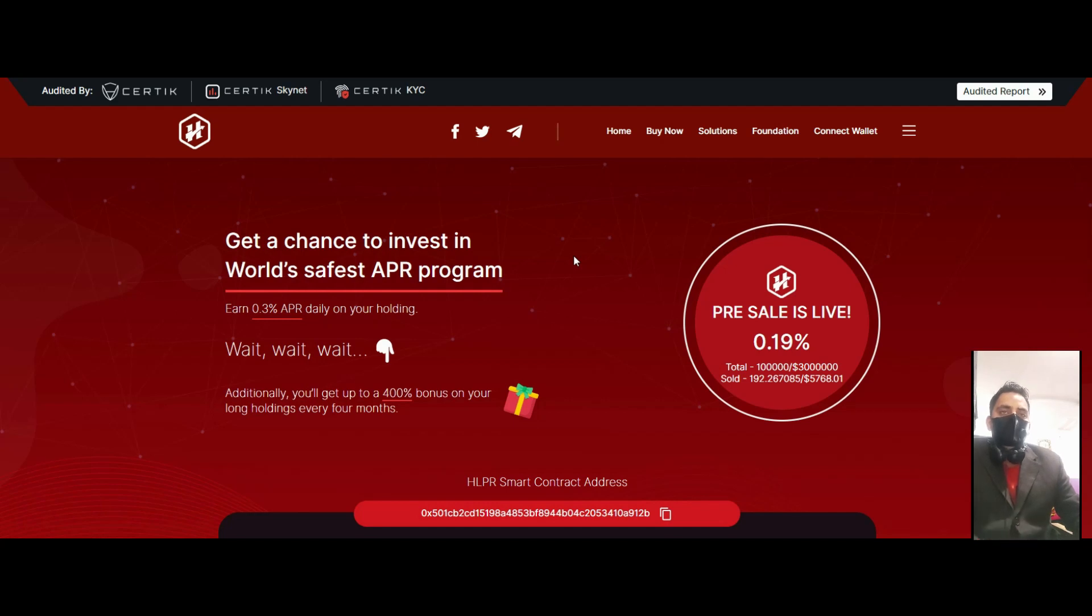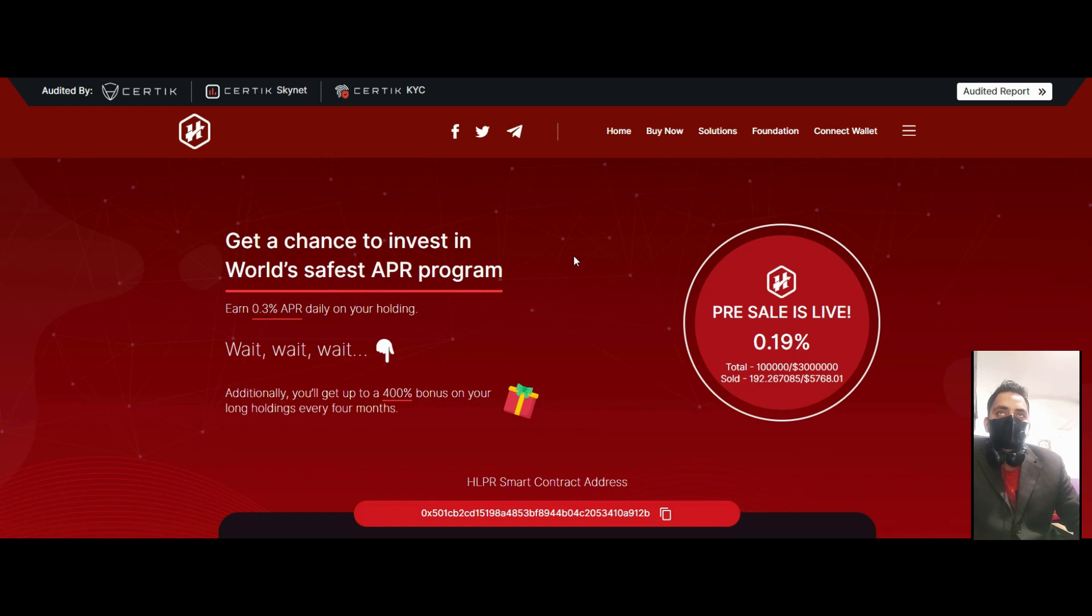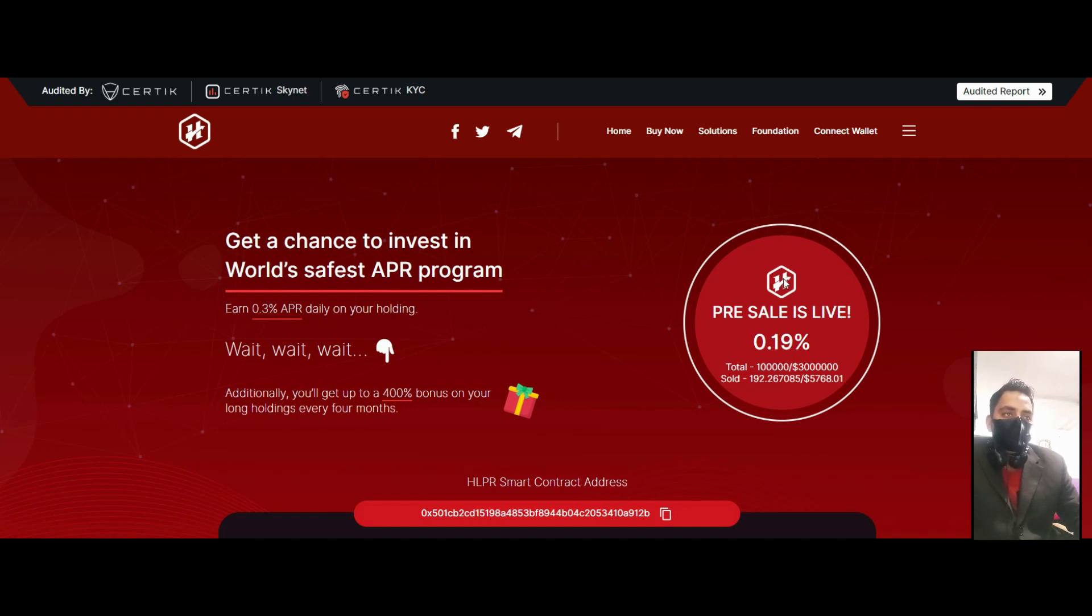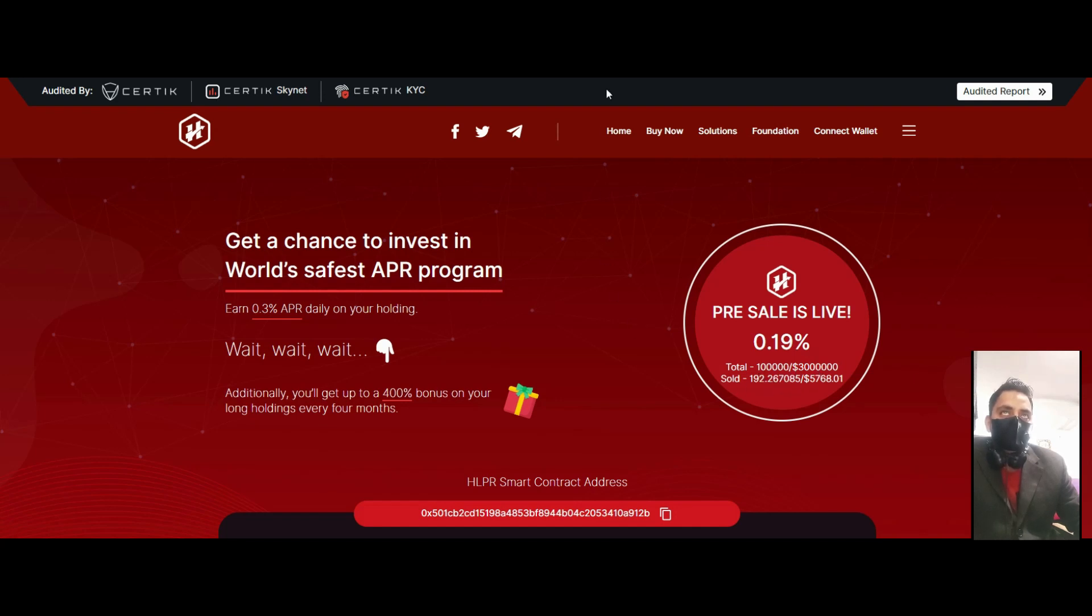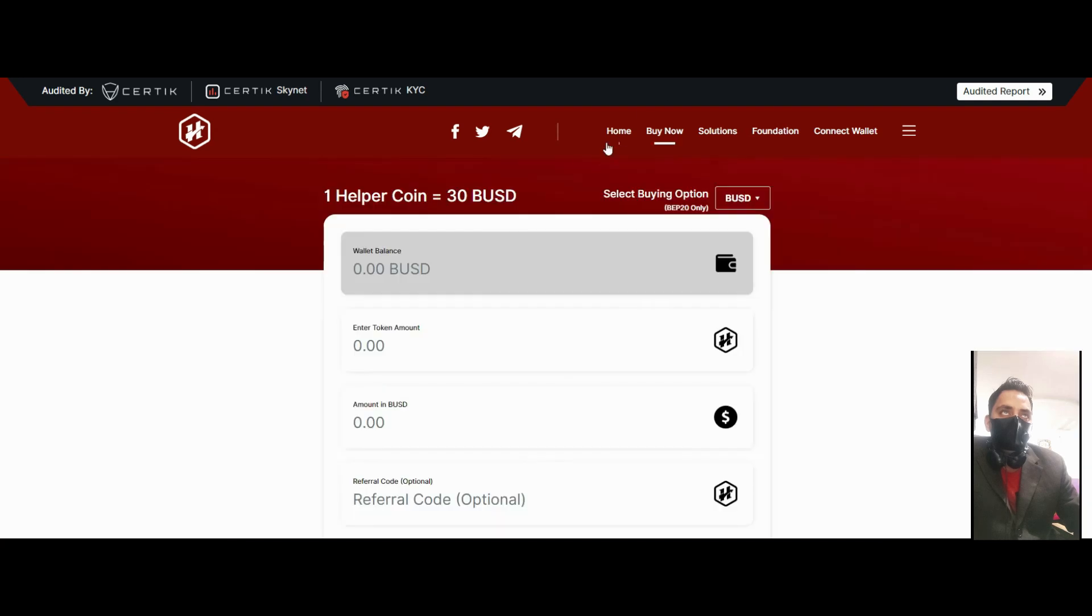Hello guys, in this video I have a big platform called Helper War, audited by Certik and Skynet. It's Certik KYC approved. How you can buy this coin - just click and you can see the presale is now live at 0.19%. The total coins sold out: 192.